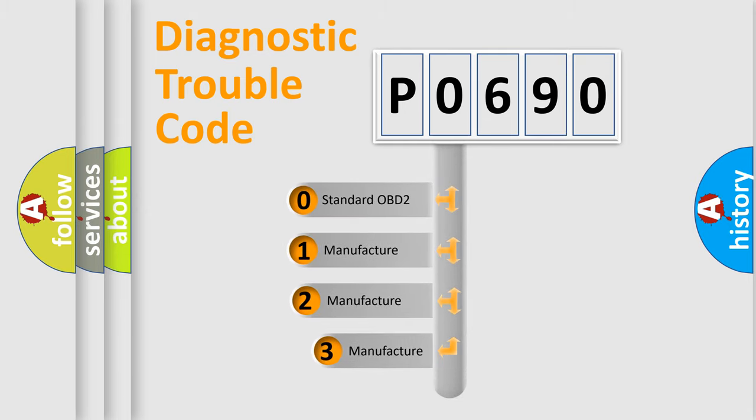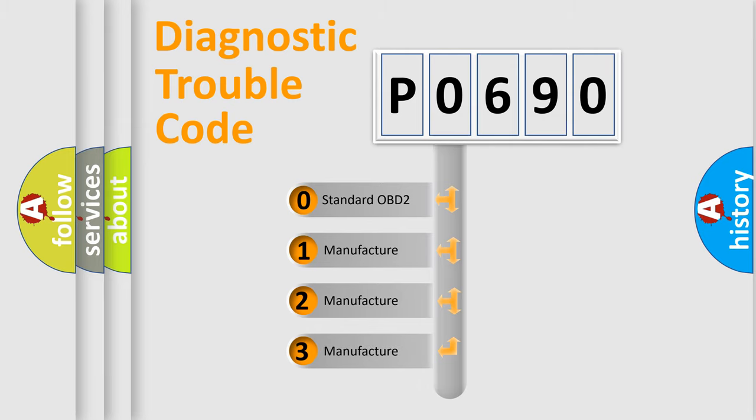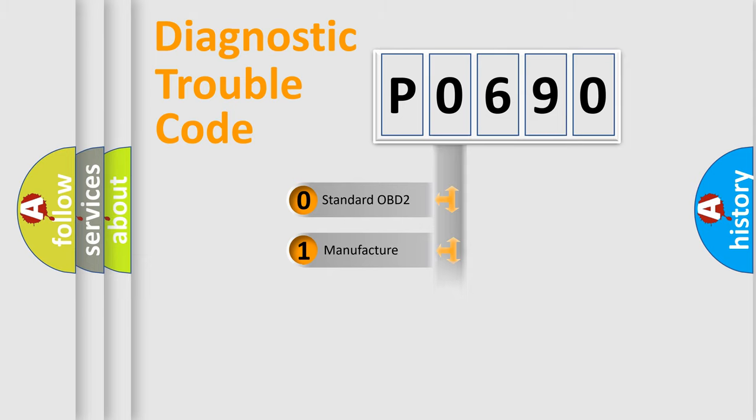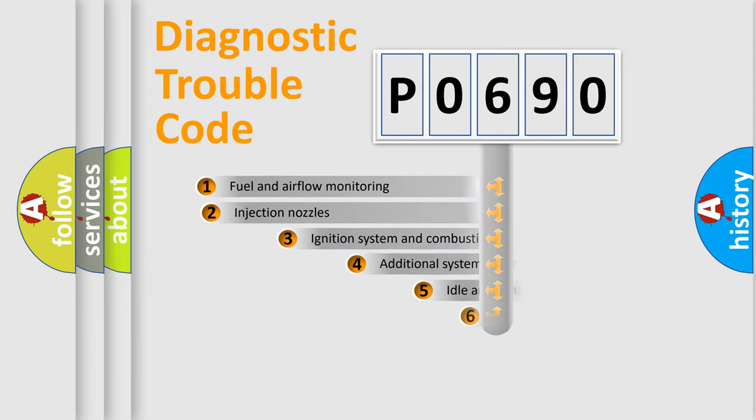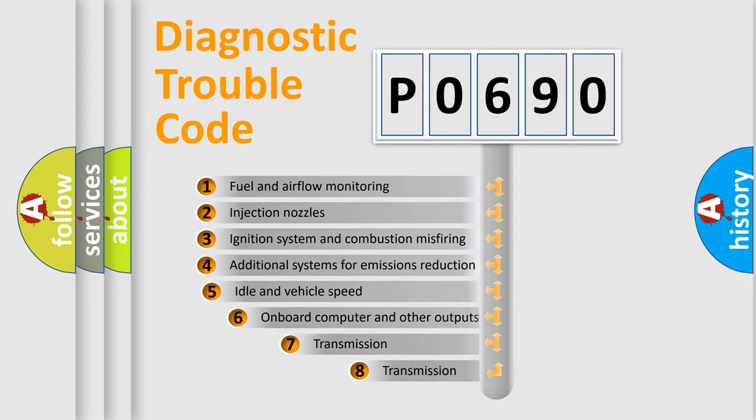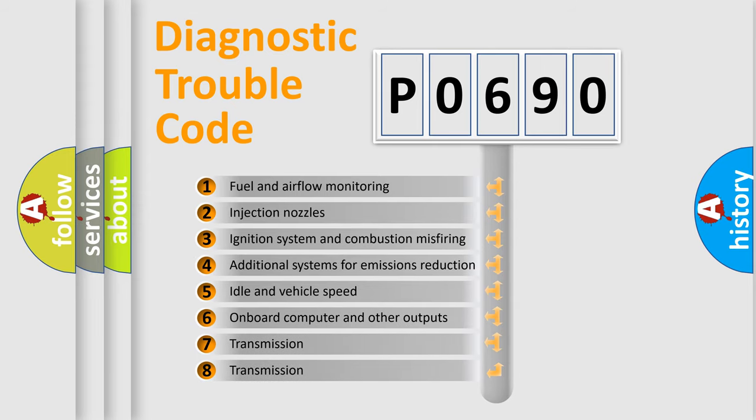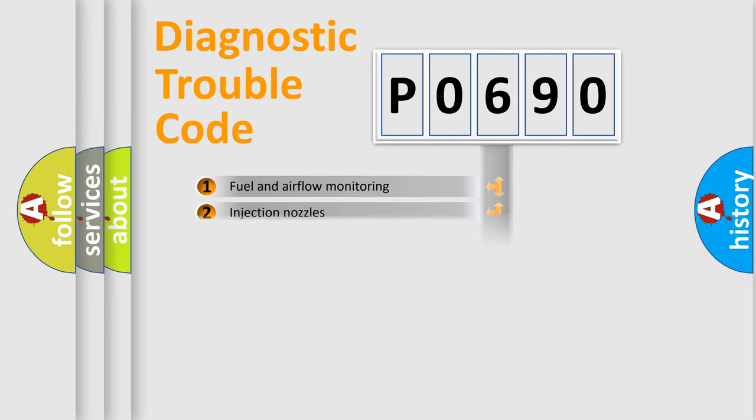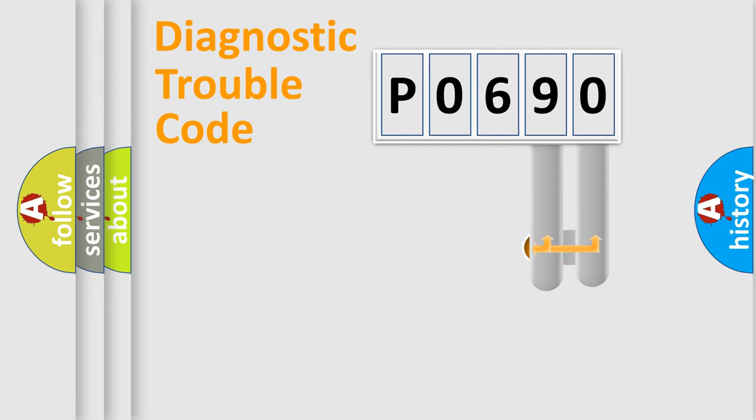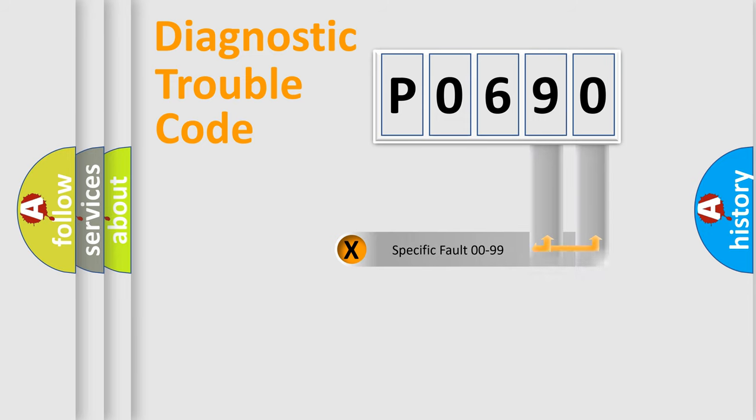If the second character is expressed as zero, it is a standardized error. In the case of numbers 1, 2, or 3, it is a more specific expression of the car-specific error. The third character specifies a subset of errors. The distribution shown is valid only for the standardized DTC code.